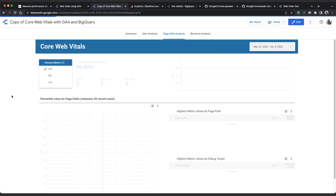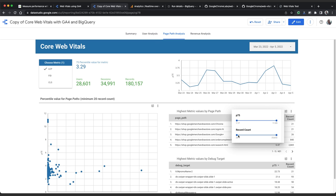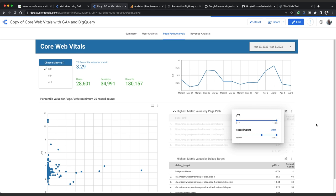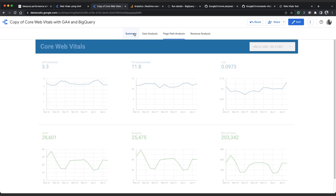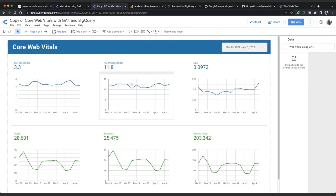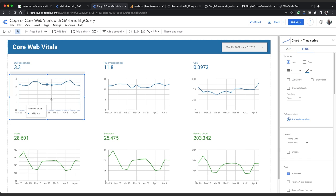We've got page path and debug target analysis for each CWV with a minimum of 20 views in the selected time frame. And we can tweak that using the settings button on each of the charts, moving the slider up to see only the most visited pages. If you're tracking user revenue in your GA account, you'll be able to see this in the revenue analysis page. You can customize the charts in the report by clicking edit in the top right corner.